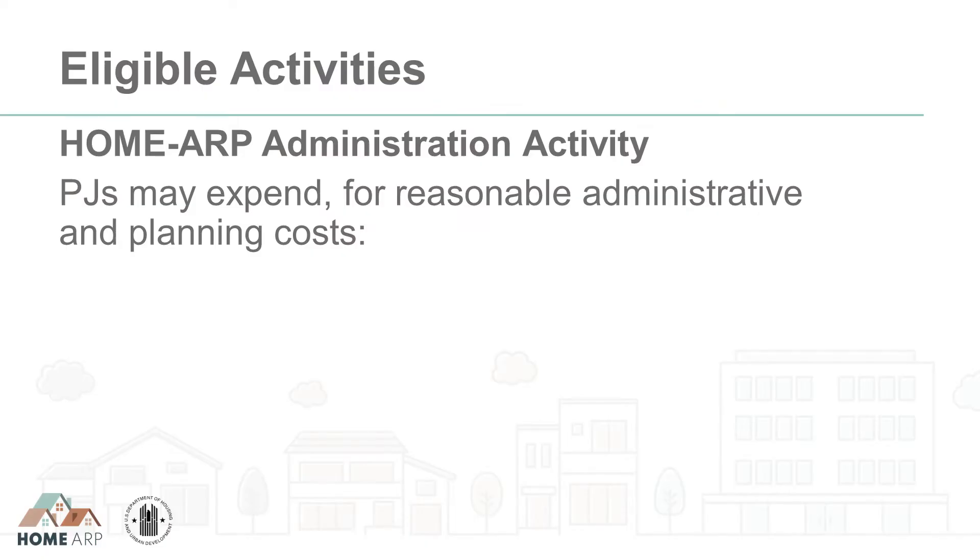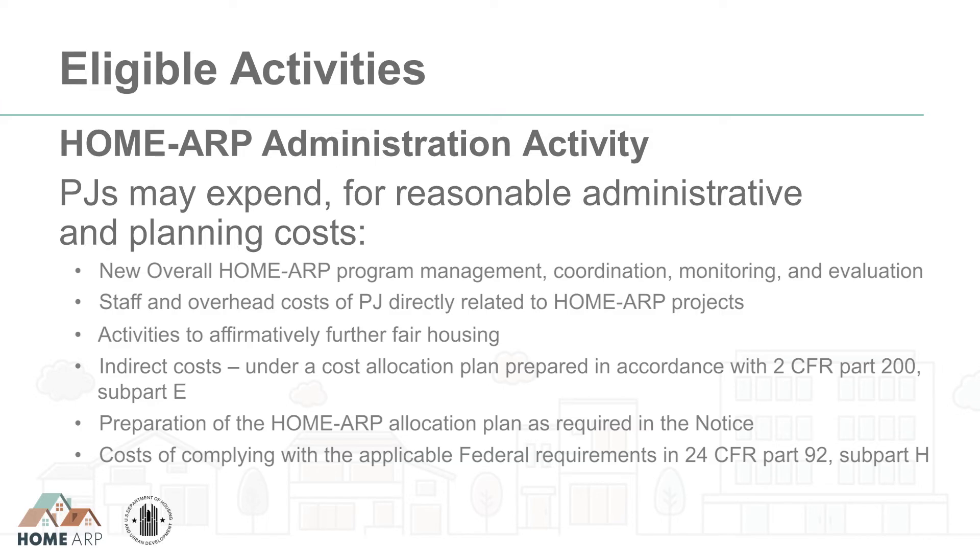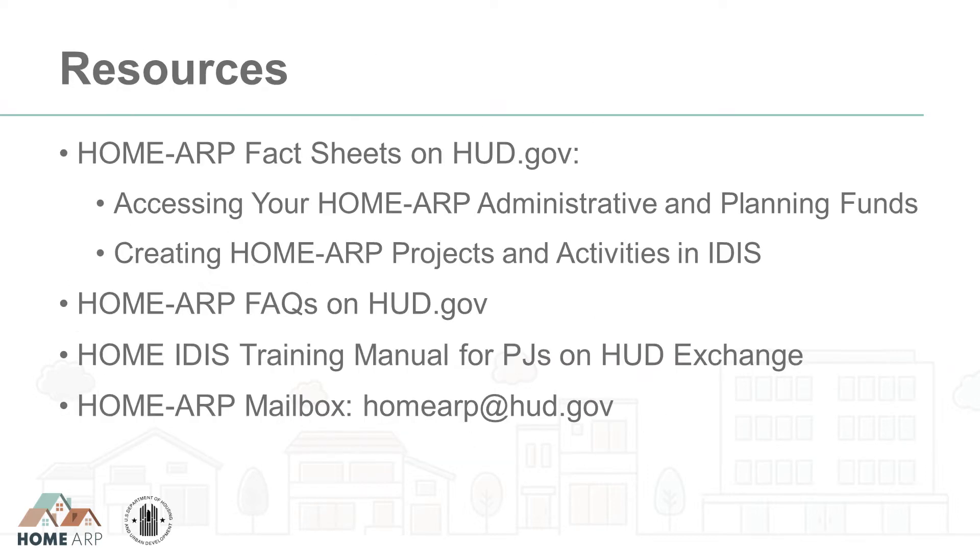Administration activities in IDIS allow PJs to draw down funds for Home ARP program management, coordination, monitoring, and evaluation. Information about eligible administration and planning expenses can be found in Section 6A of the Home ARP Notice and in the Home ARP Frequently Asked Questions on HUD.gov. These resources will be listed at the end of the video, with links posted in the video description below.